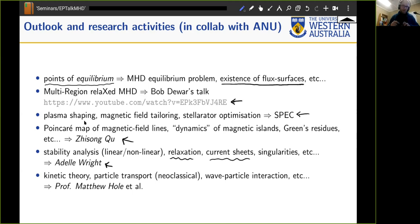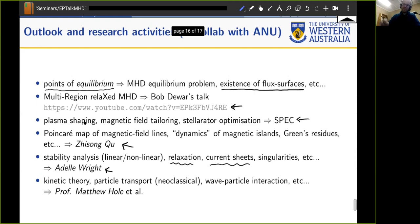Finally, naturally arising from all this is kinetic theory: how do you go beyond the fluid model? Particle transport, neoclassical transport, wave-particle interactions — that's the work of Matthew Hall and his group at ANU. I'll stop here, I've gone a little over time, but there's a lot of exciting material. Thanks for your attention.